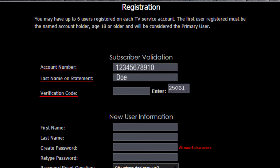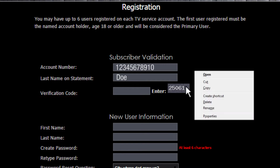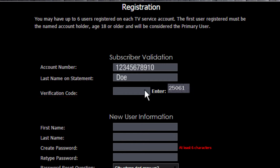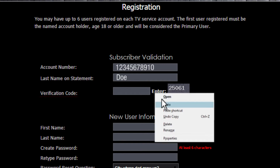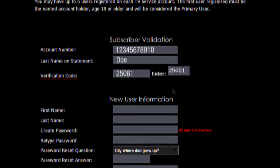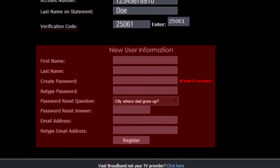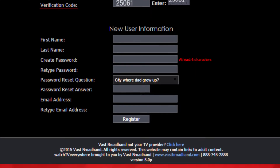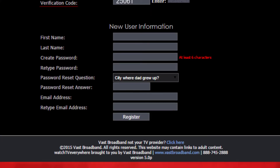Once again, the verification code will be a set of five digits that will appear in the grey box to the right of Enter. Copy these five digits and paste them into the verification code box. Move on to the New User Information section.